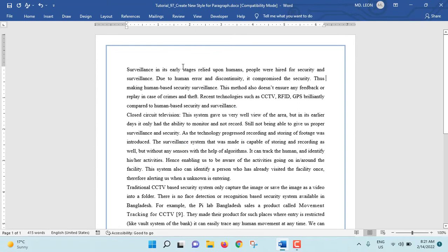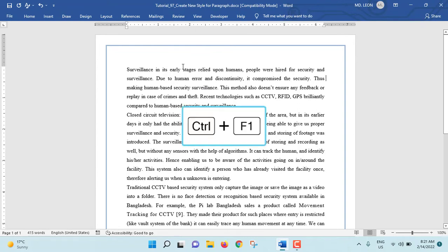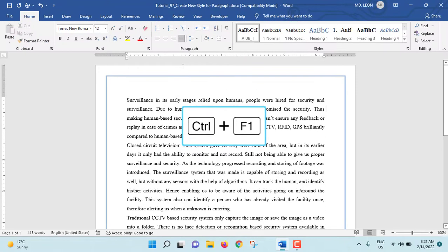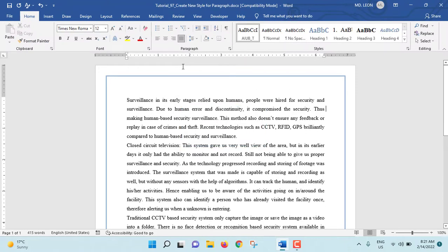This is how you can collapse or display the ribbon bar in MS Word. This was the second video of MS Word funny problem. Hopefully you enjoyed the video.